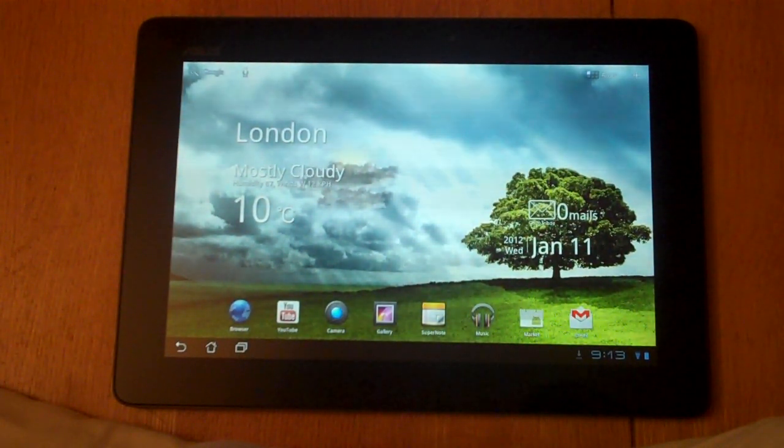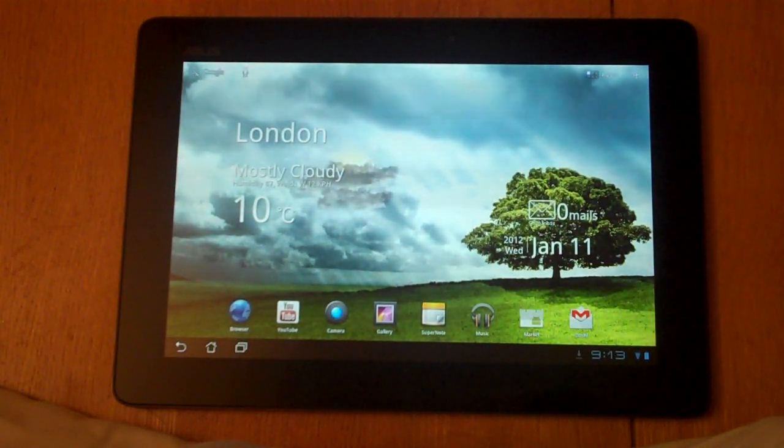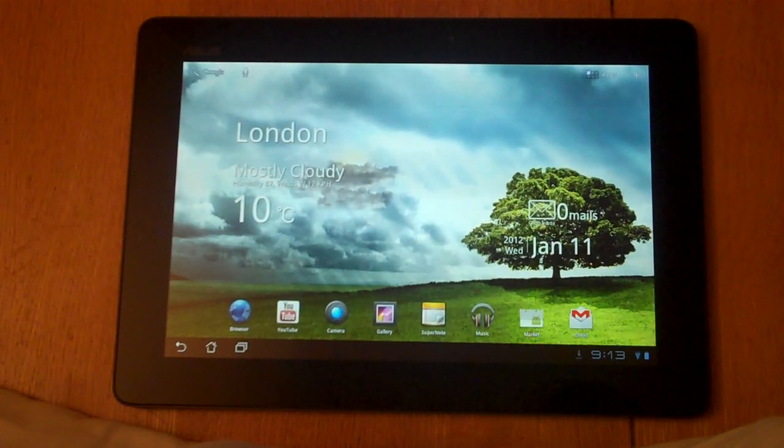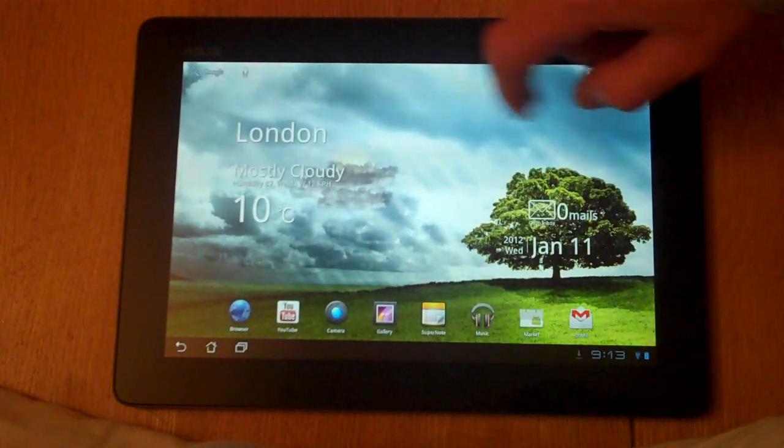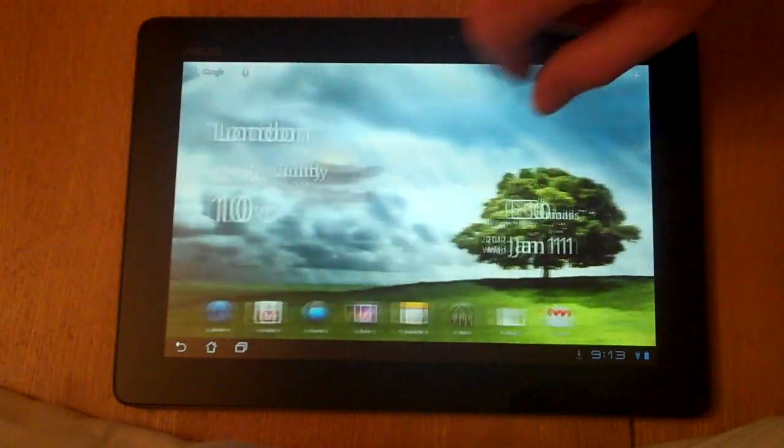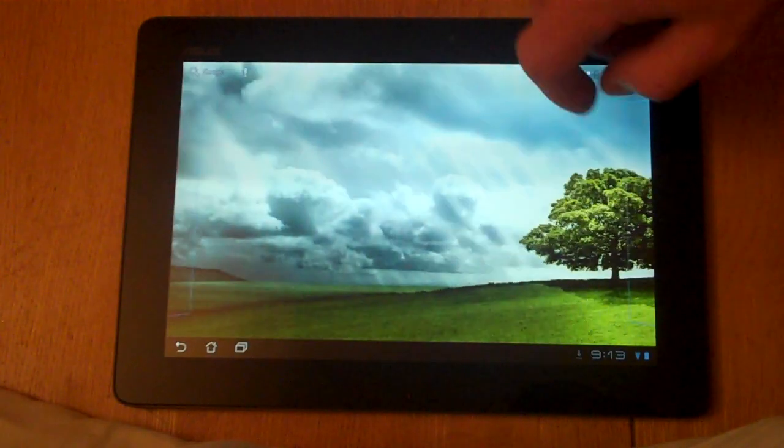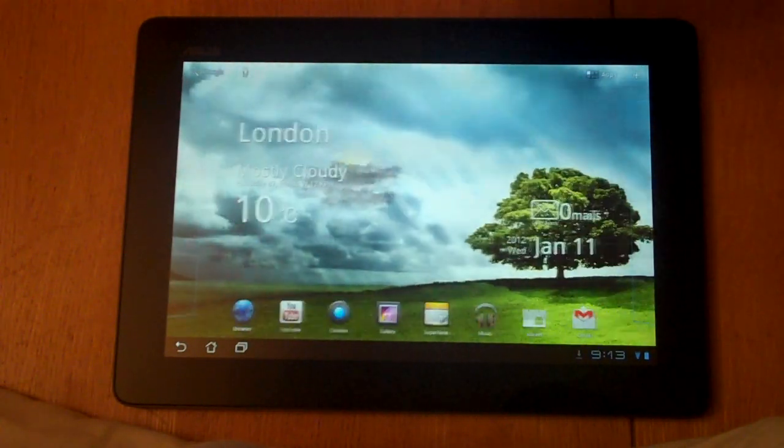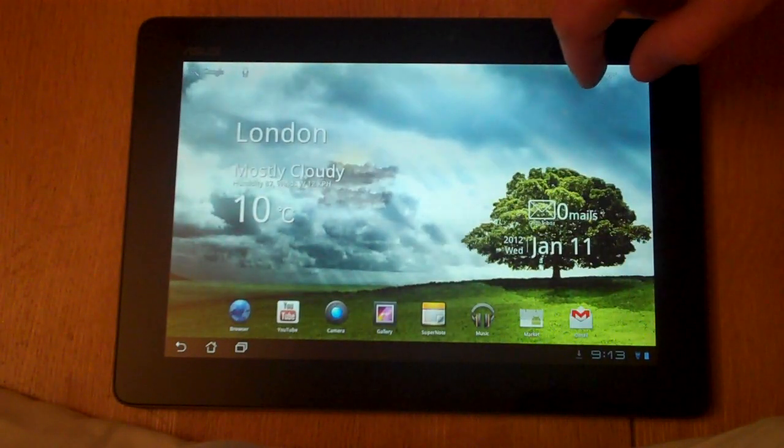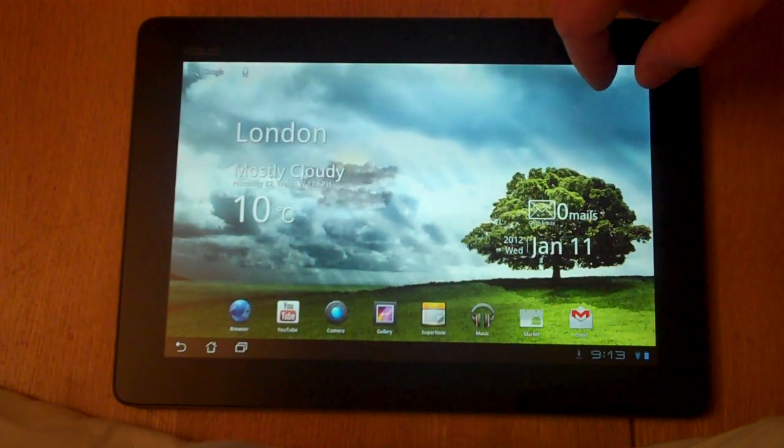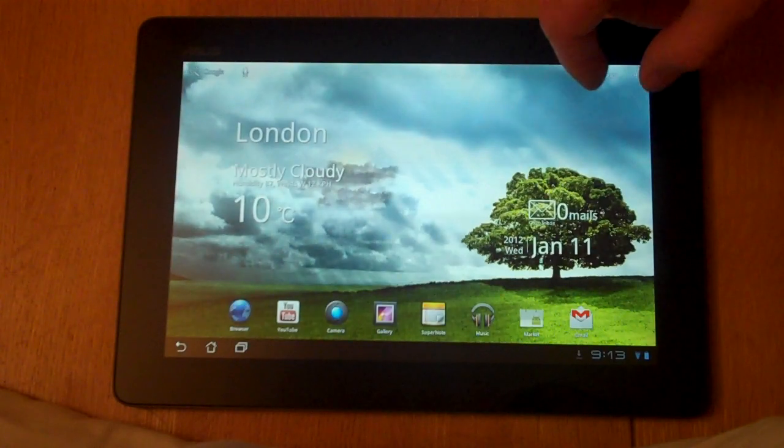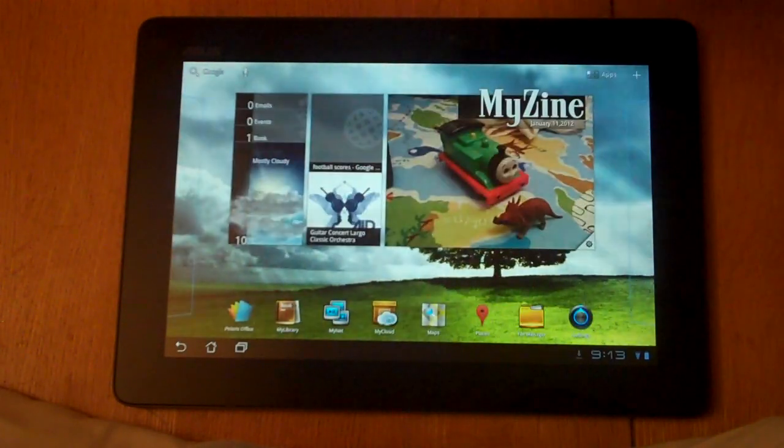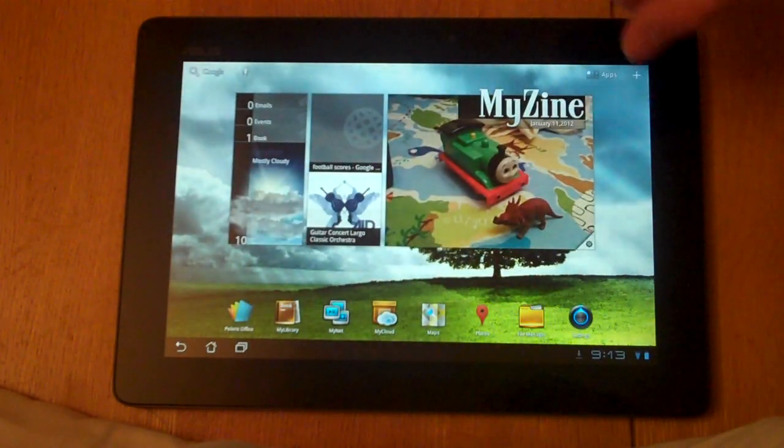Hi and welcome to another WhatTabletPC.com review of Android Honeycomb. This version running here of Android is actually Android 3.2.1 running on an Asus Transformer Prime tablet PC.